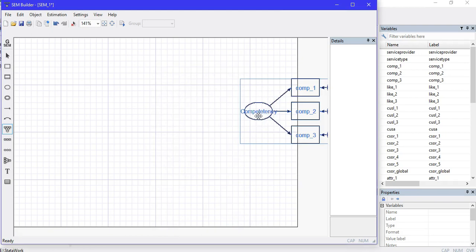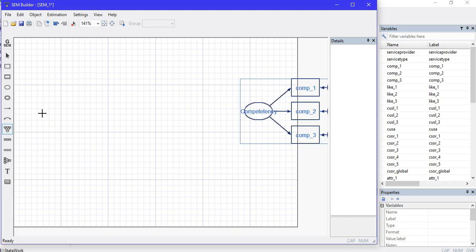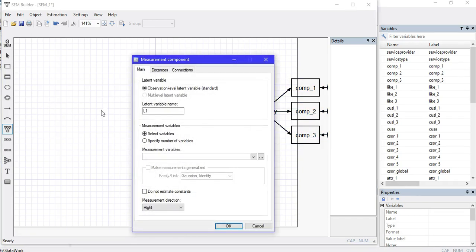I can see the variable Competency, which is the latent variable drawn in an oval, and those variables in the boxes with corresponding residual errors are drawn. Then I'll define my independent variables as we usually do on the left side of the window under SEM Builder.